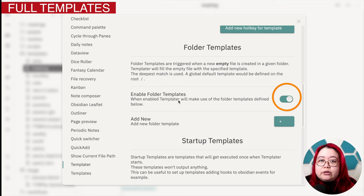Automating my notes with Templater helps me do two things. One, it saves me time by allowing me to populate my notes with predefined fields, and two, it helps me keep my notes more consistent with each other by providing me a repeatable structure that I can work from.